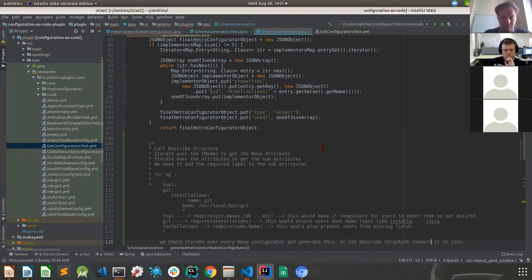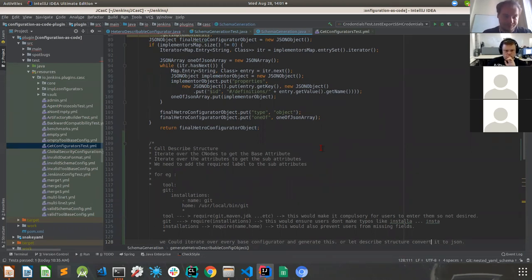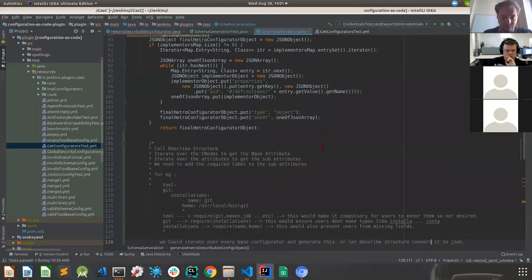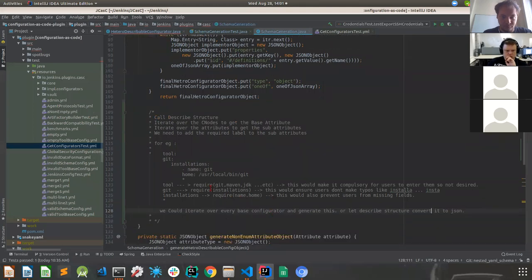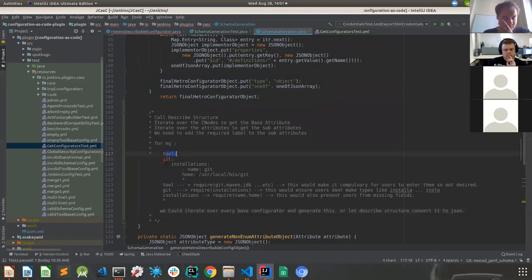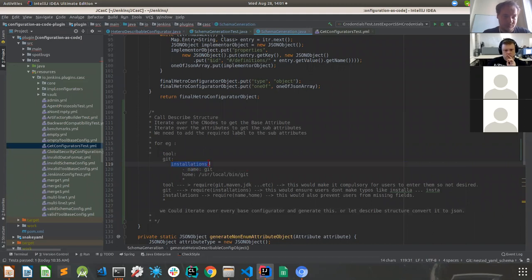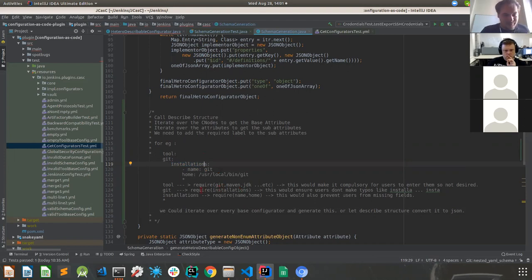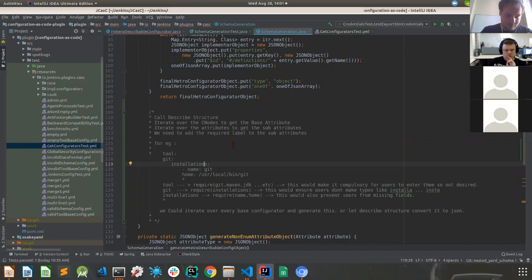Because if we add the required label to the sub attributes, then it would mean that the user has to compulsorily include them into the YML. And if they aren't, then, because otherwise if we don't include them, then there would be no checks done. So suppose if it is tool and we have Git and we have installations and if we don't require installations in Git and we just make a typo, then that doesn't get picked up by the schema. But if we actually include them, then the user has to compulsorily add them. So that was one point that maybe Joseph could elaborate on.